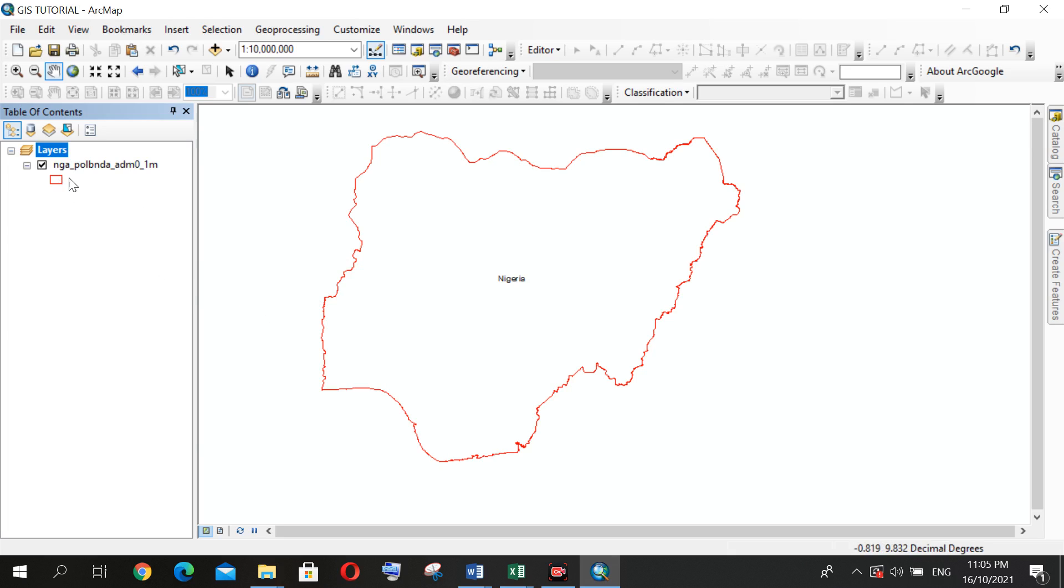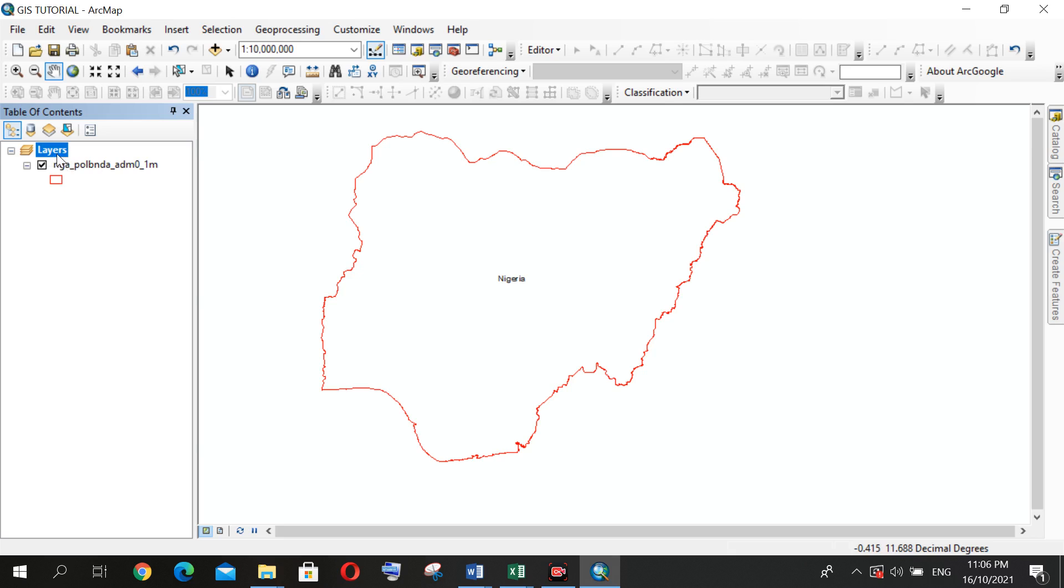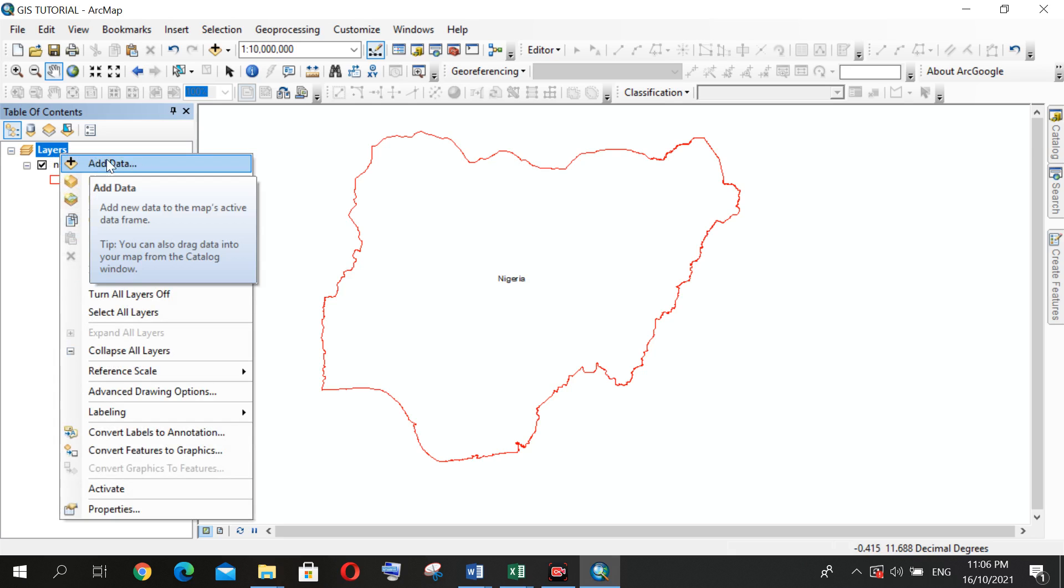Now we are performing different operations under this layer, and the first thing to do now is I will try and use another method of how to add data.